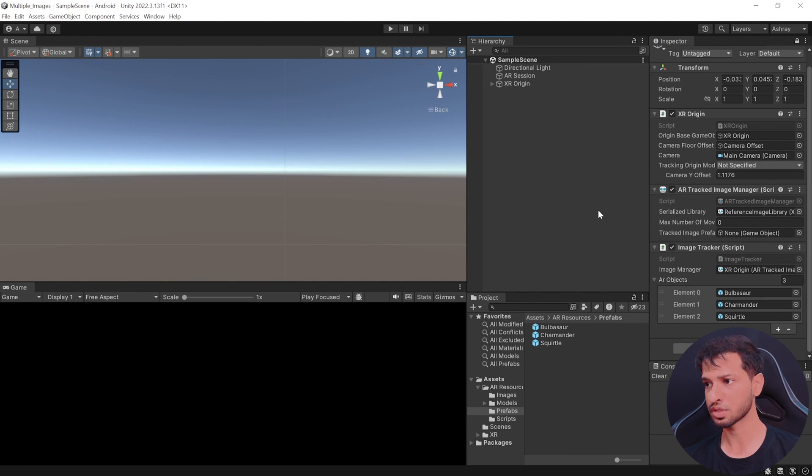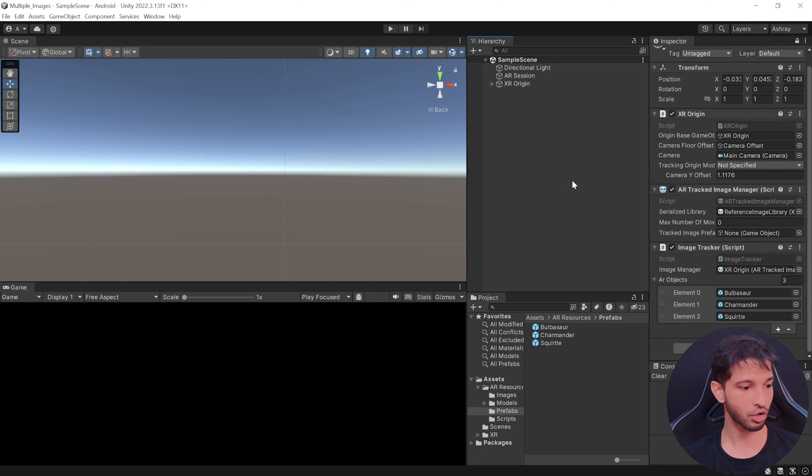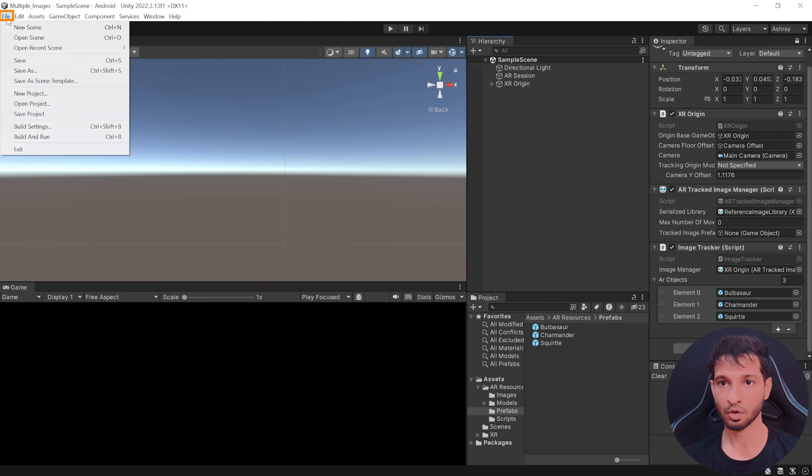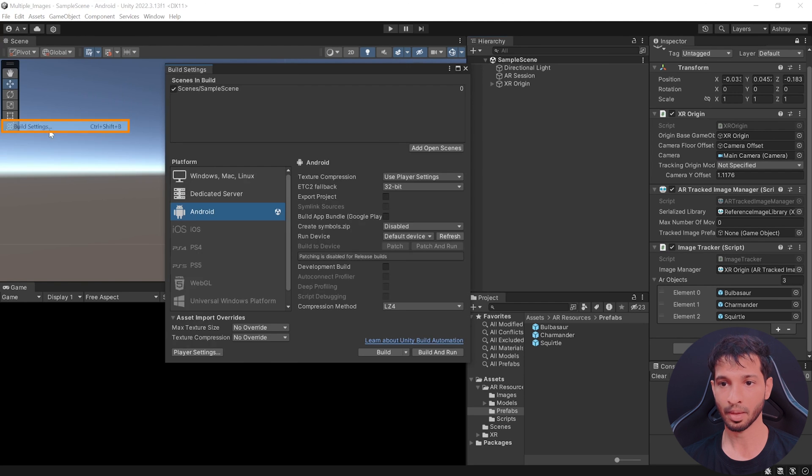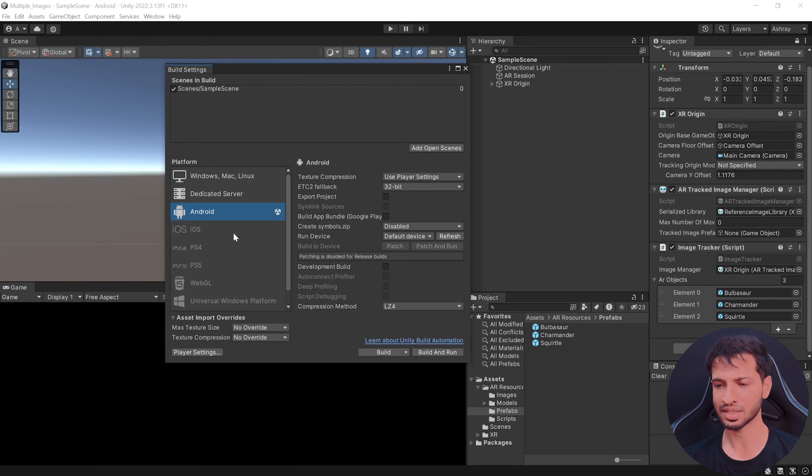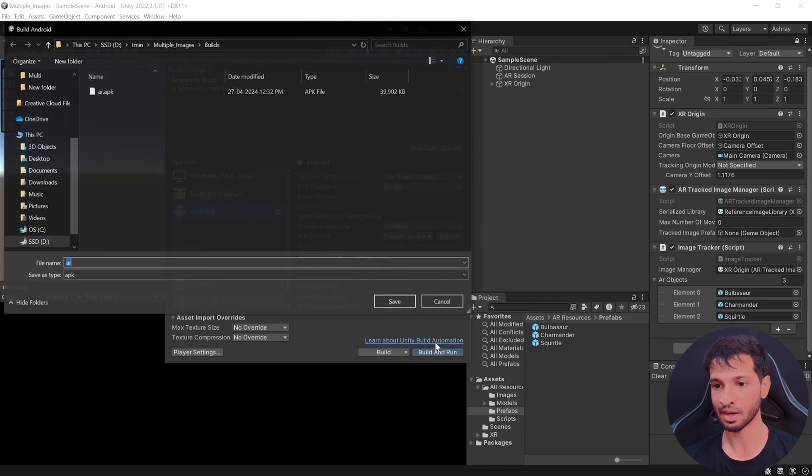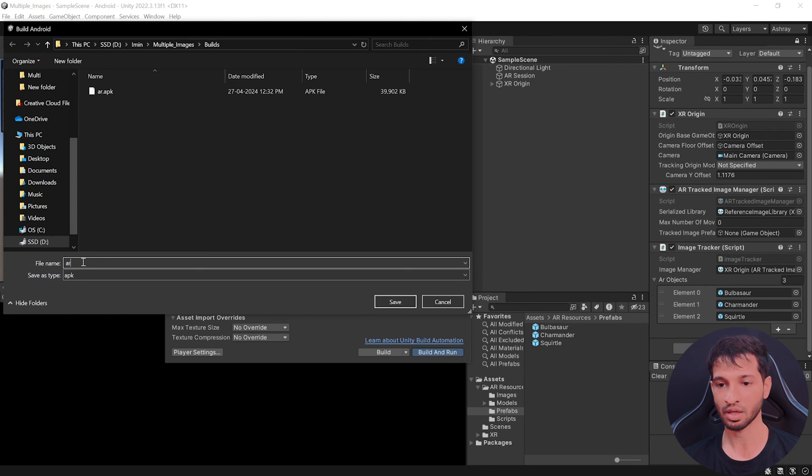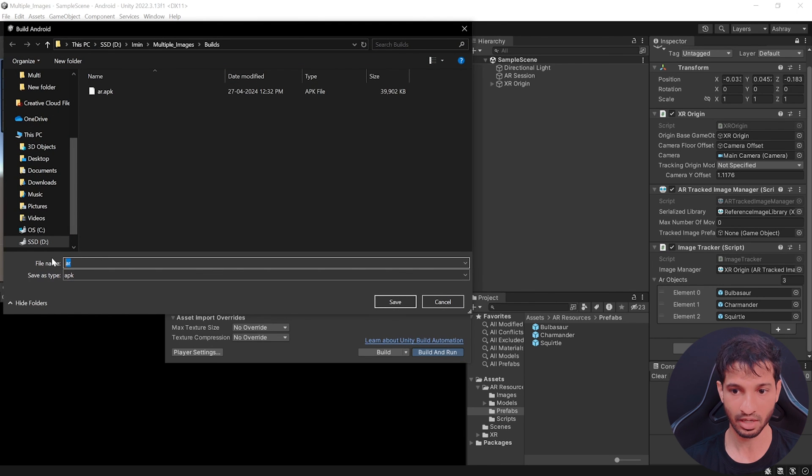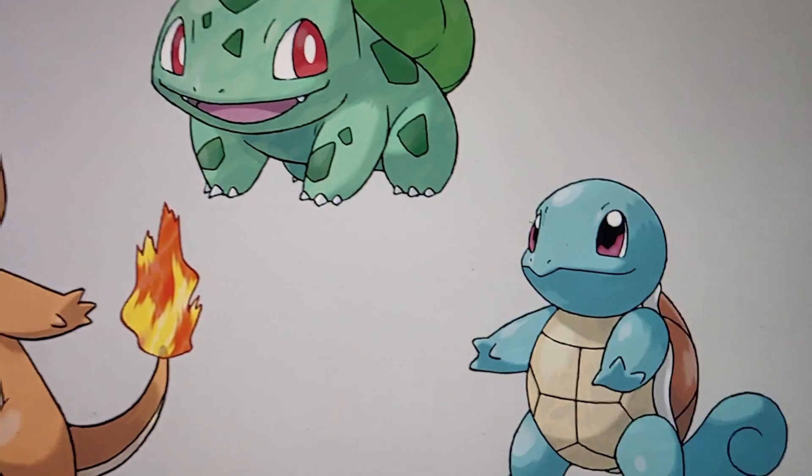So you can save your scene, make sure to connect your phone to your laptop or PC and go to file build settings. Make sure to add your open scene and this on Android platform, click on build and run. You can give your APK any name or call it as image detection and click on save.